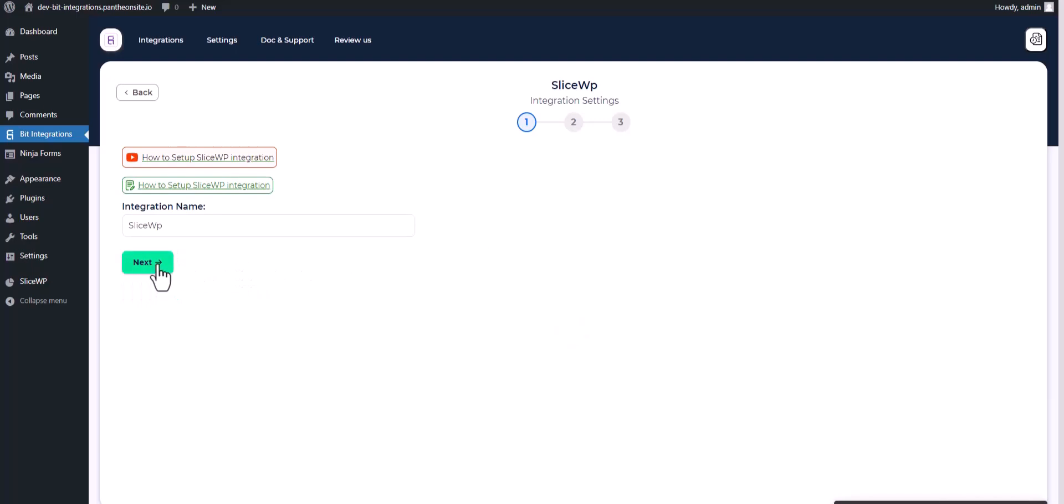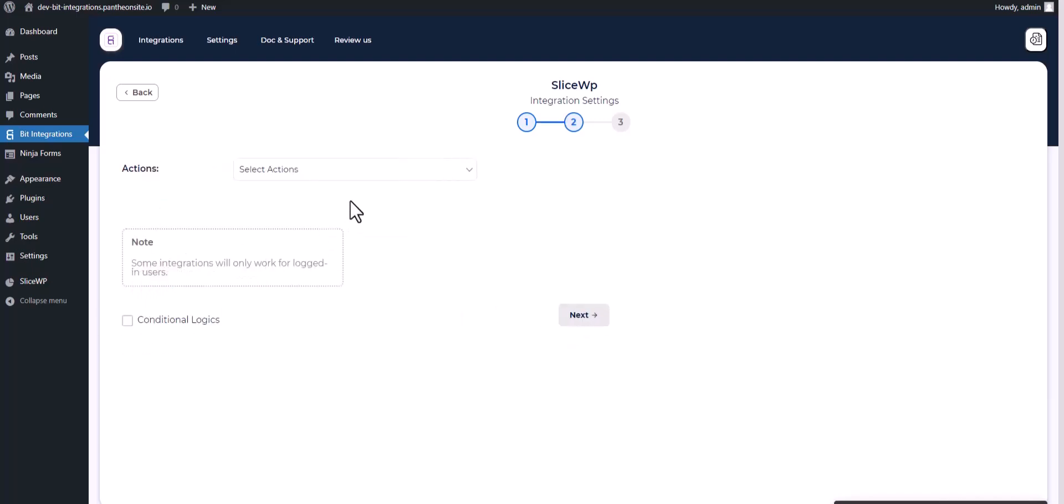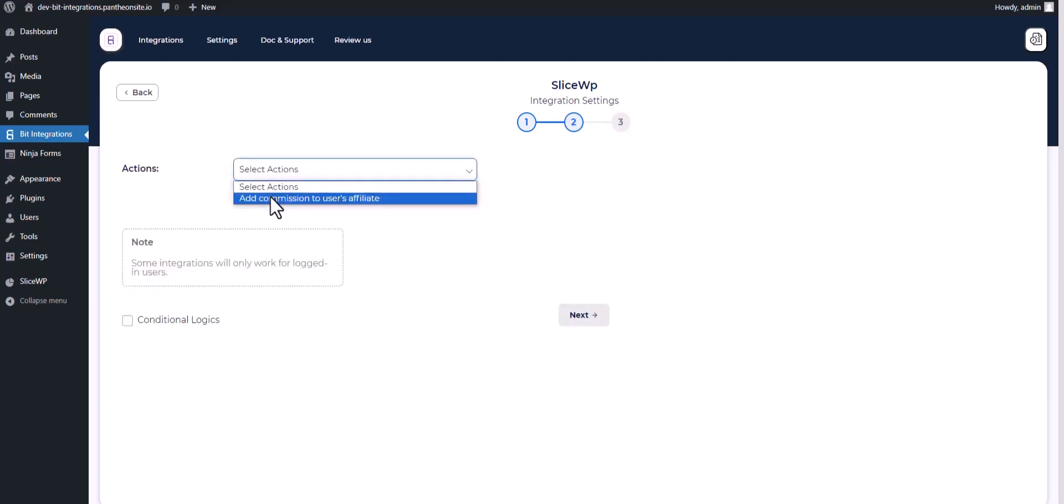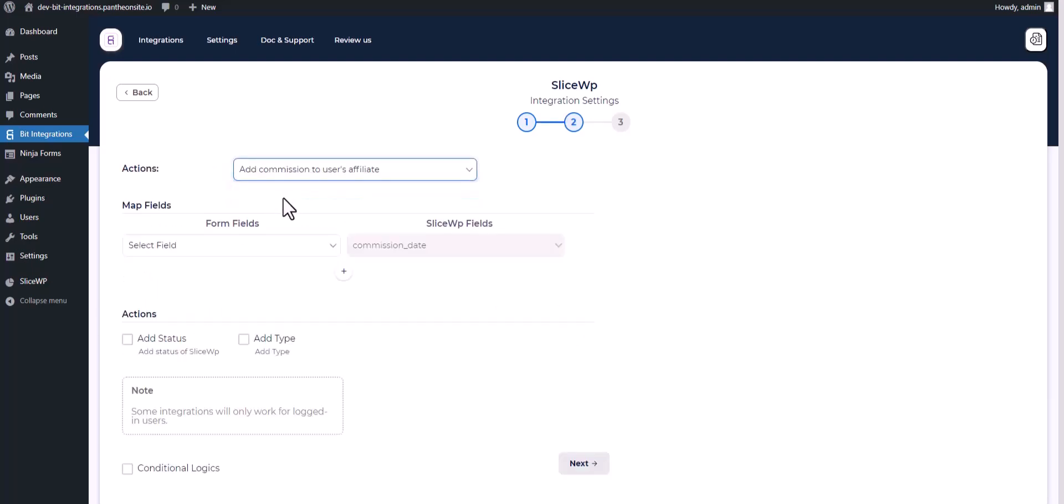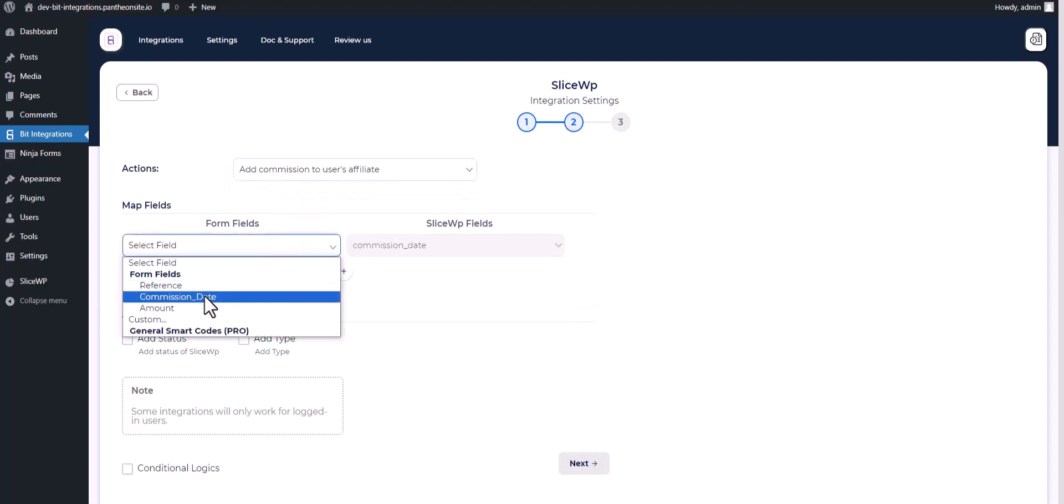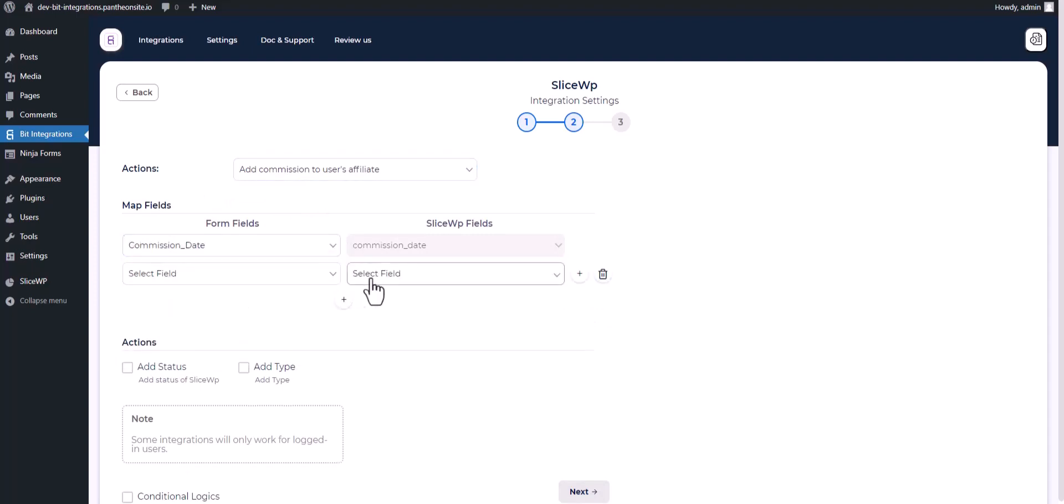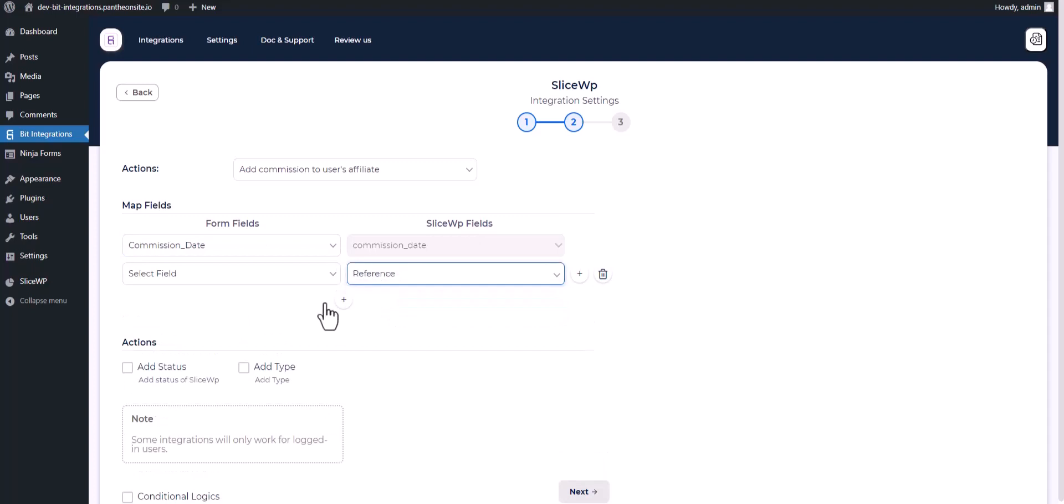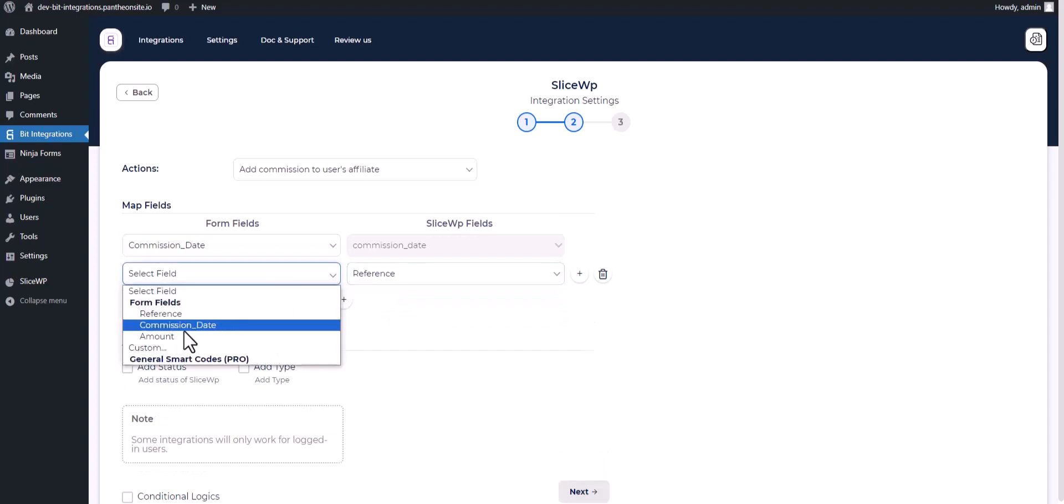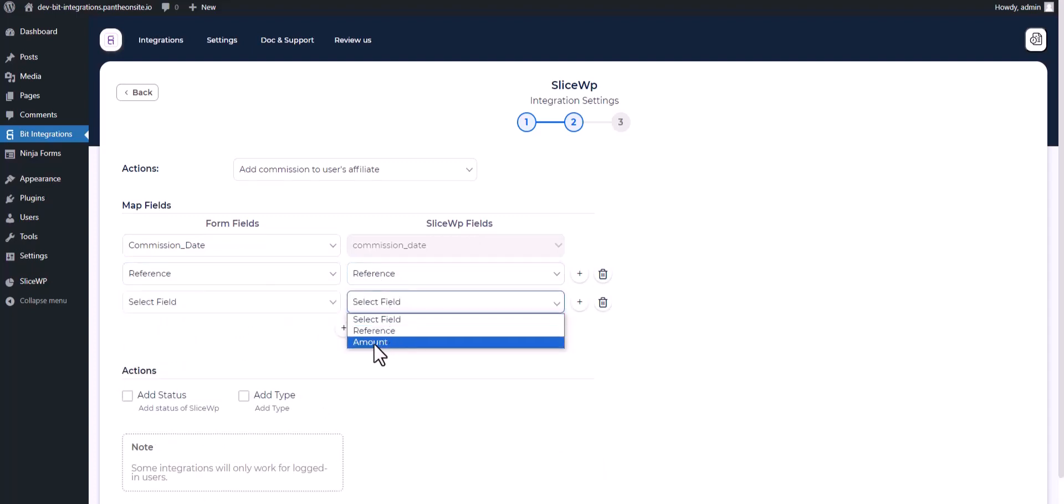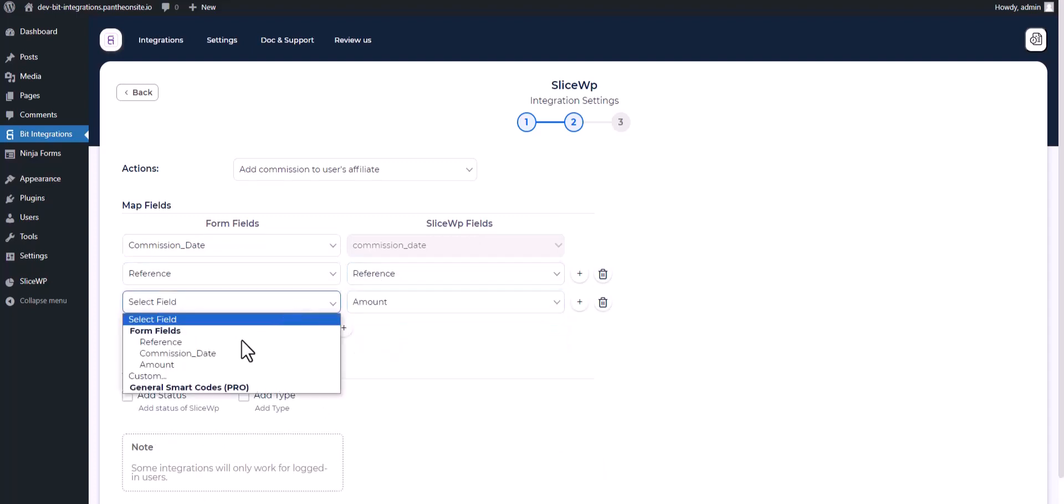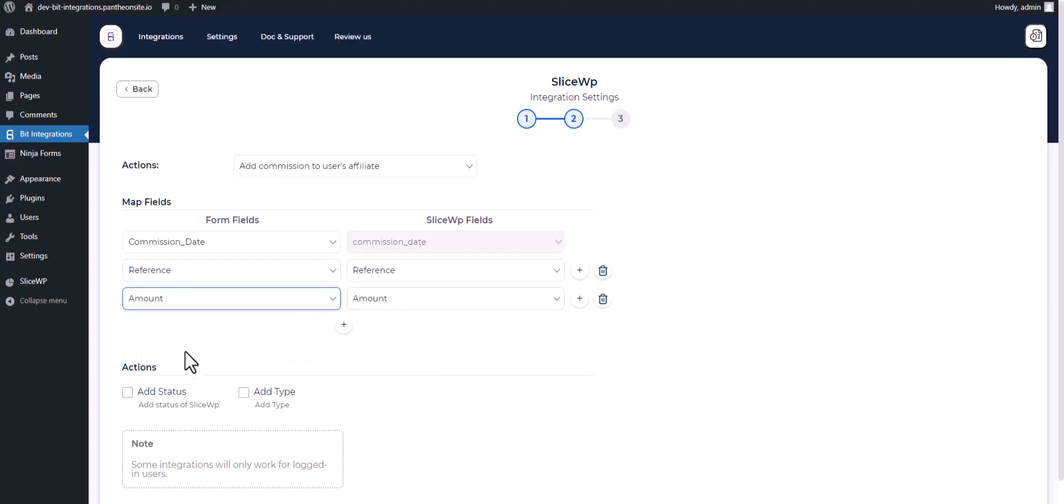Click Connect, then choose an action and map the respective fields to complete the integration. You must log into your site here.